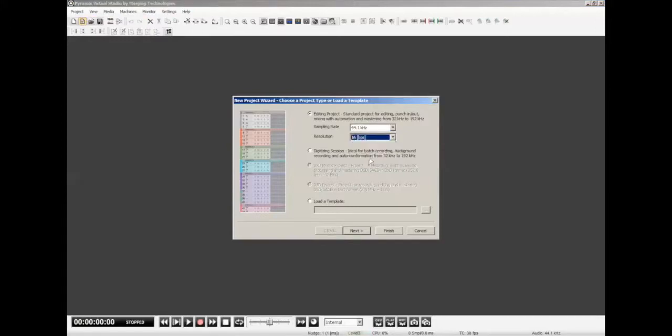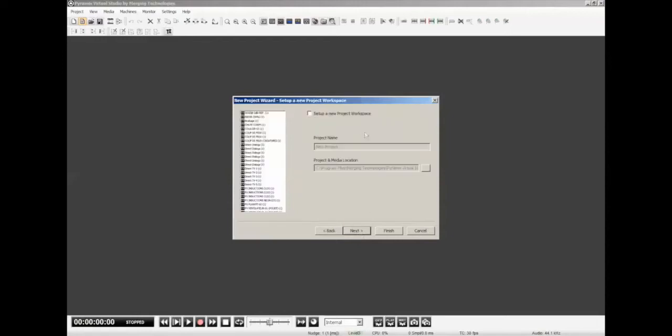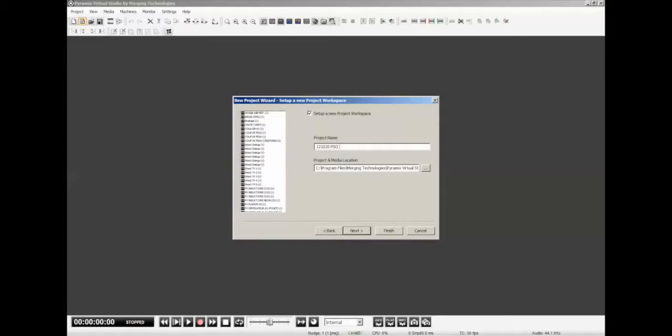In this case, we're working with a project that's just 16-bit. It's coming off a CD, so there's really not much advantage in this case to going to 24-bit. That's really more advantageous when you're working with a microphone-based source or transferring from analog. Going to next here, Project Workspace. We're going to use our typical formatting here. And we're going to call this PSO Concert. I'm going to put LM so we know it's Lawrence Manchester.